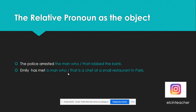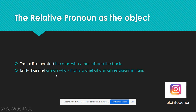The relative pronoun can also be the object of the sentence. For example, 'The police arrested the man who or that robbed the bank.' The subject is 'the police,' 'arrested' is the verb in simple past, and 'the man who or that robbed the bank' is the object. Another example: 'Emily has met a man who or that is a chef at a small restaurant in Paris.' Emily is the subject, 'has met' is the verb, and this part is the object.